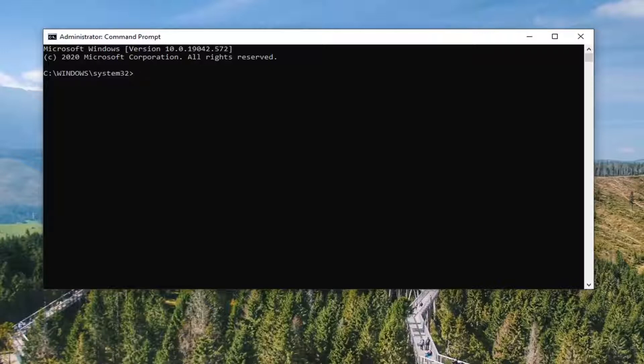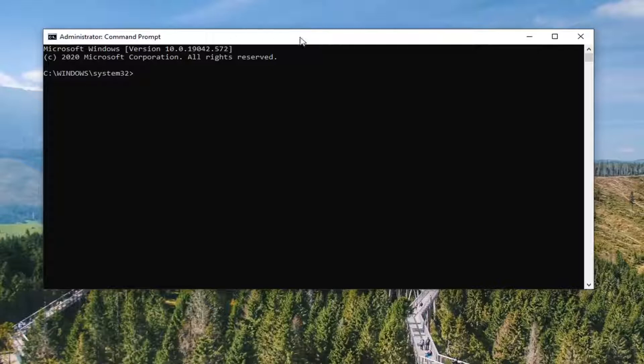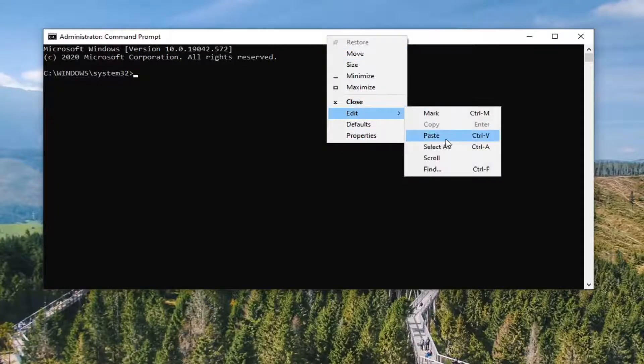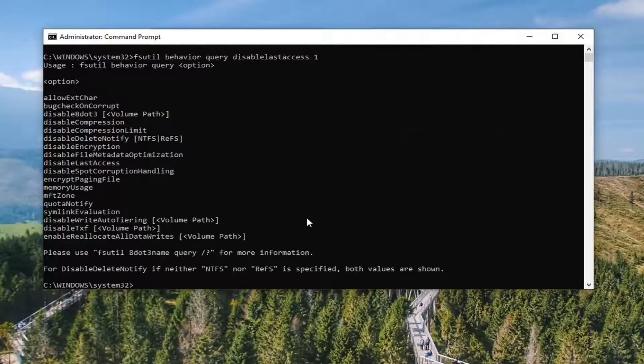So let's do the one that's going to disable it first. So I'm just going to copy that from my description and then go up to the top of the command prompt. Right click on it, select edit, and then paste it in.